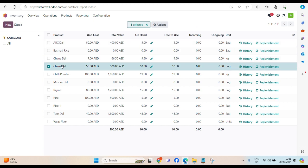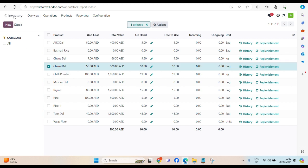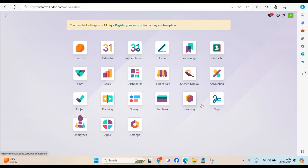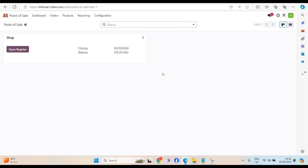We created product. We ordered the product. Product, we received in our warehouse. It's reflected in our inventory. Now, let's sell this product. I have a customer who want five bags of Chana Dal. Let's go to point of sales.